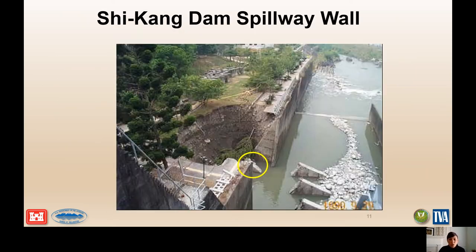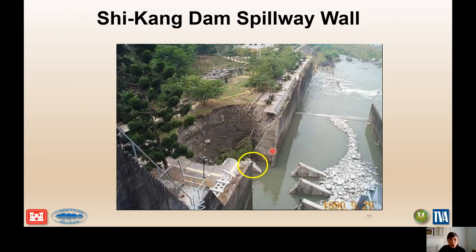This photo shows the failed spillway chute wall. The portion that collapsed into the spillway is visible, and the counterforts can be clearly seen with what looks like shearing near the base. A portion of the sheared counterfort, visible in the circled area, remains.